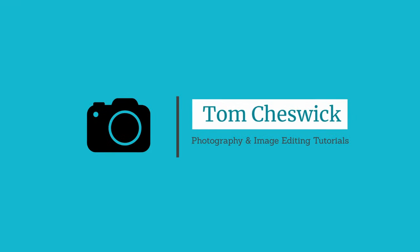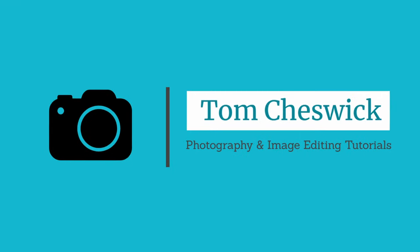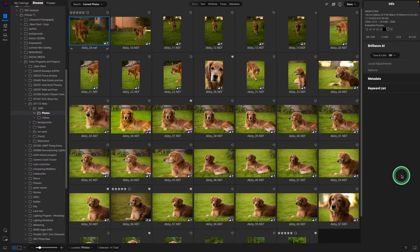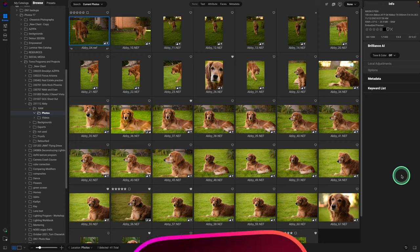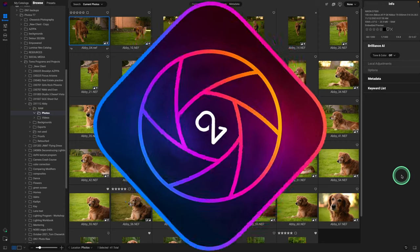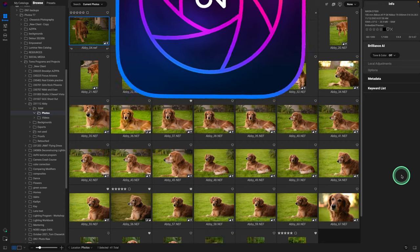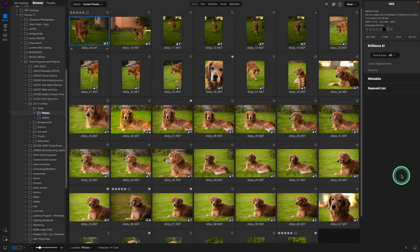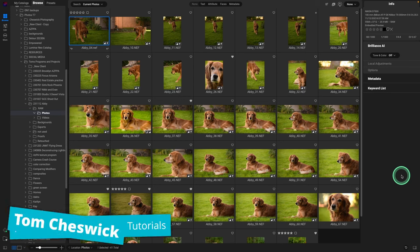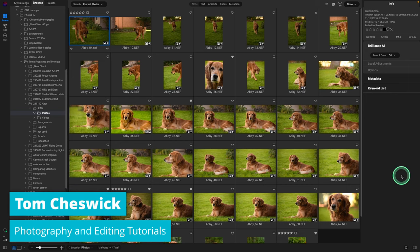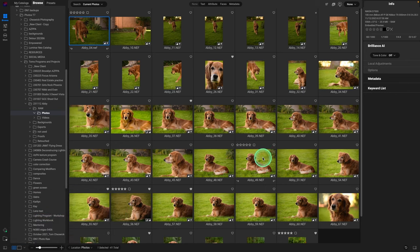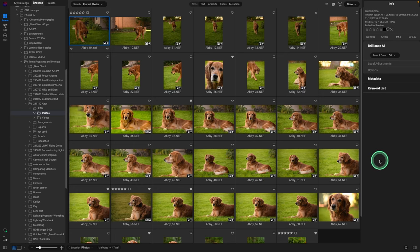Hey there, thanks for joining me for part two, editing in On1 Photo Raw 2024. This is the second part. Before we get started, a few quick housekeeping items. First, one of the comments was that it was hard to see where my mouse was, so I'm trying a new mouse highlighter. Let me know how that works in the comments below.